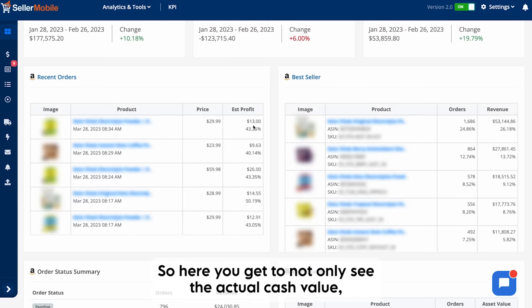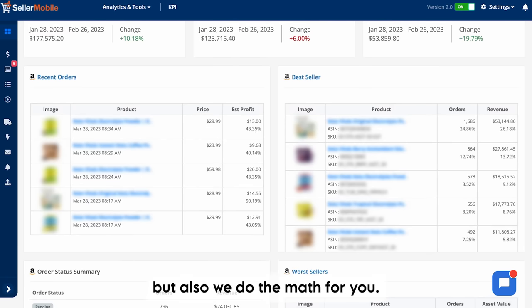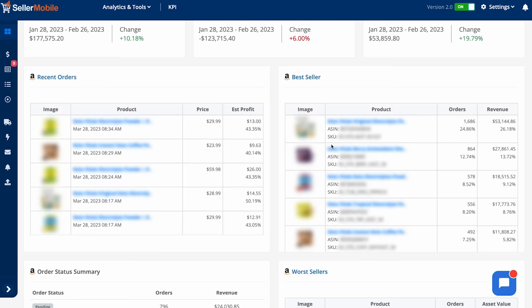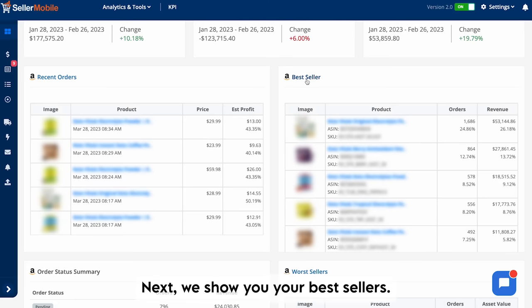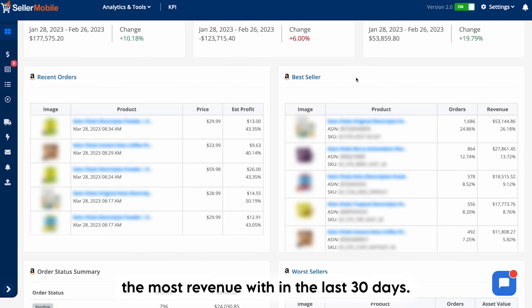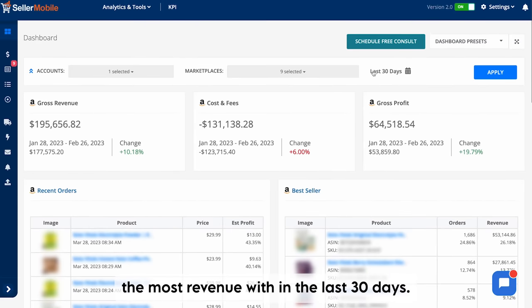So here you get to see not only the actual cash value, but we do the math for you so you don't have to do it yourself. Next, we show you your best sellers — the products that you have made the most revenue with in the last 30 days.